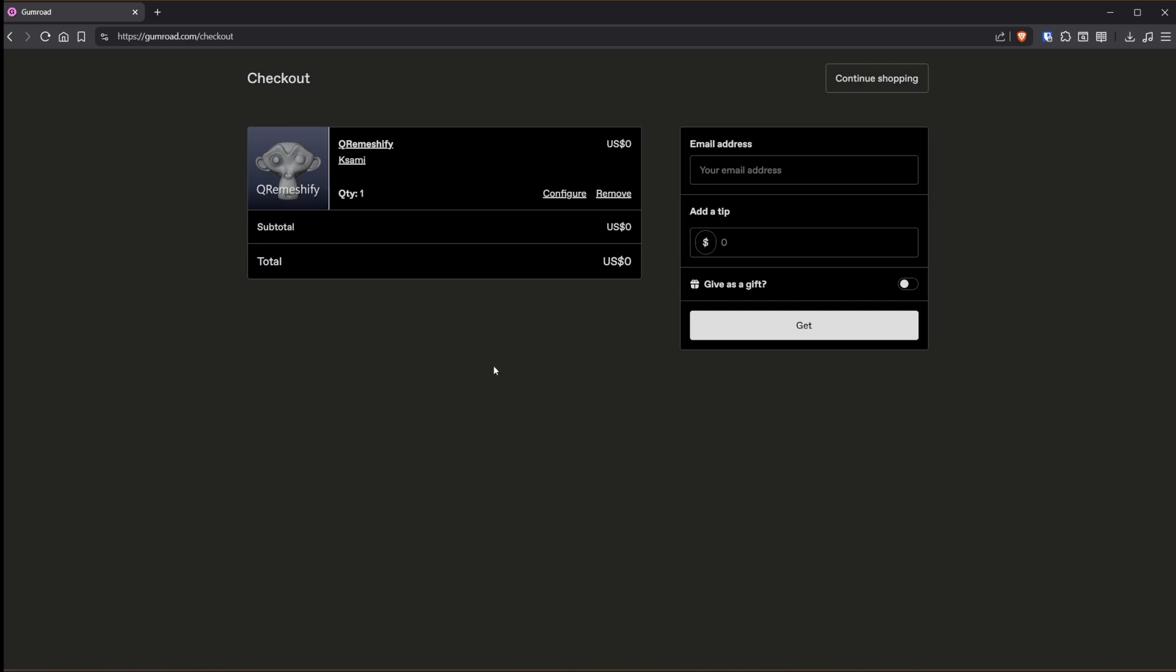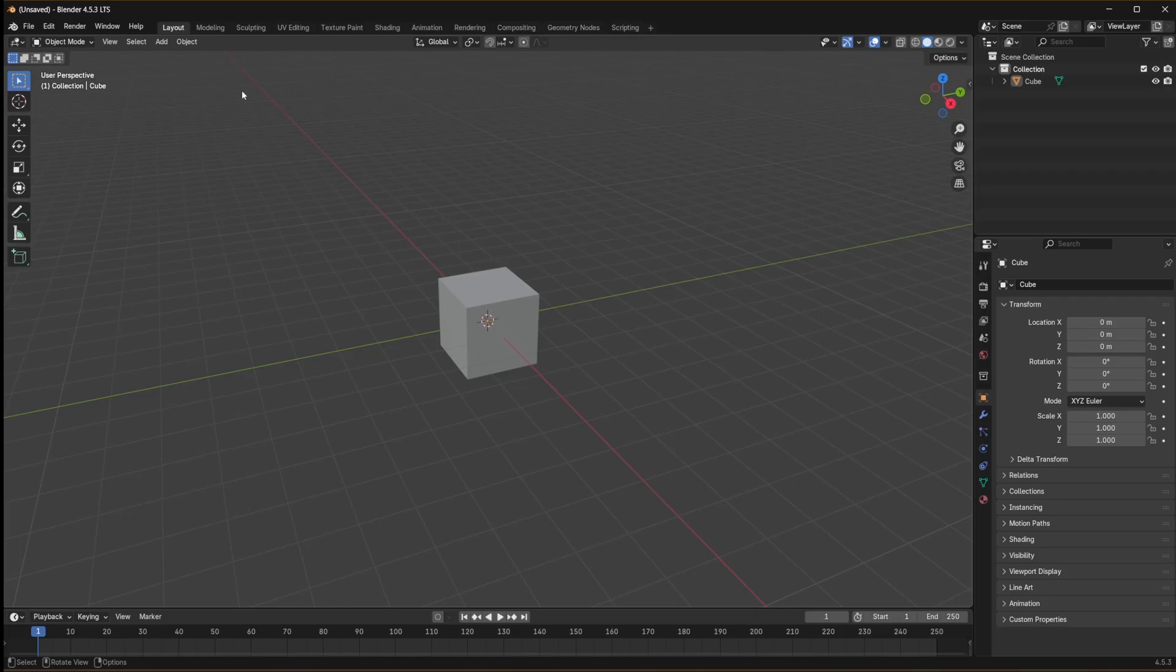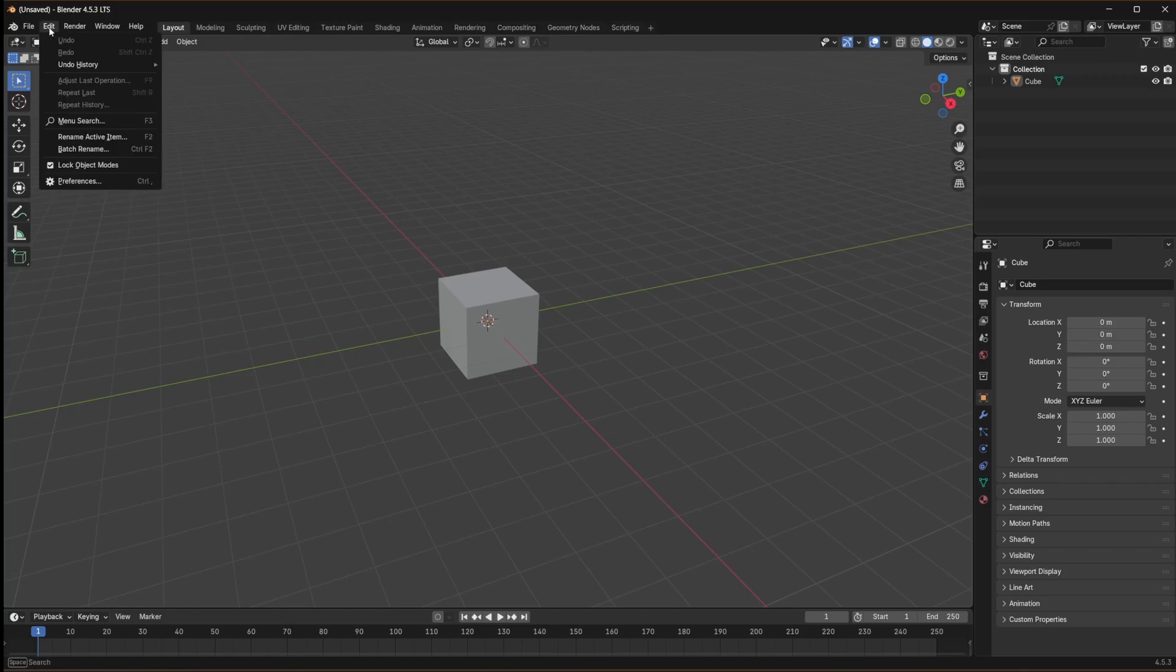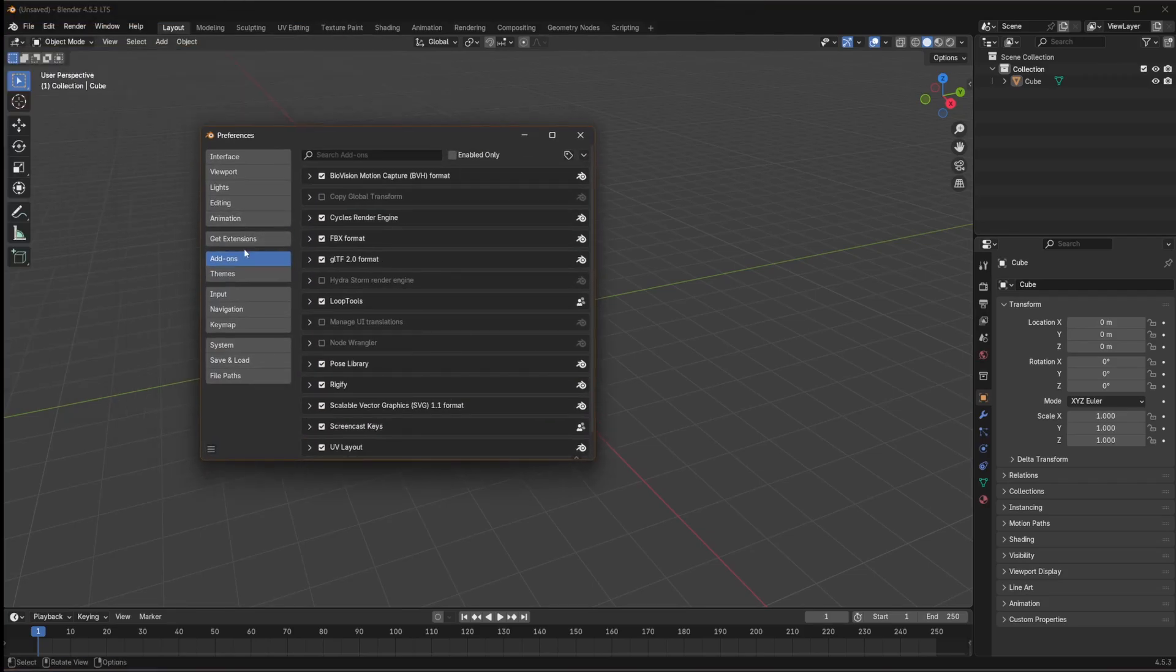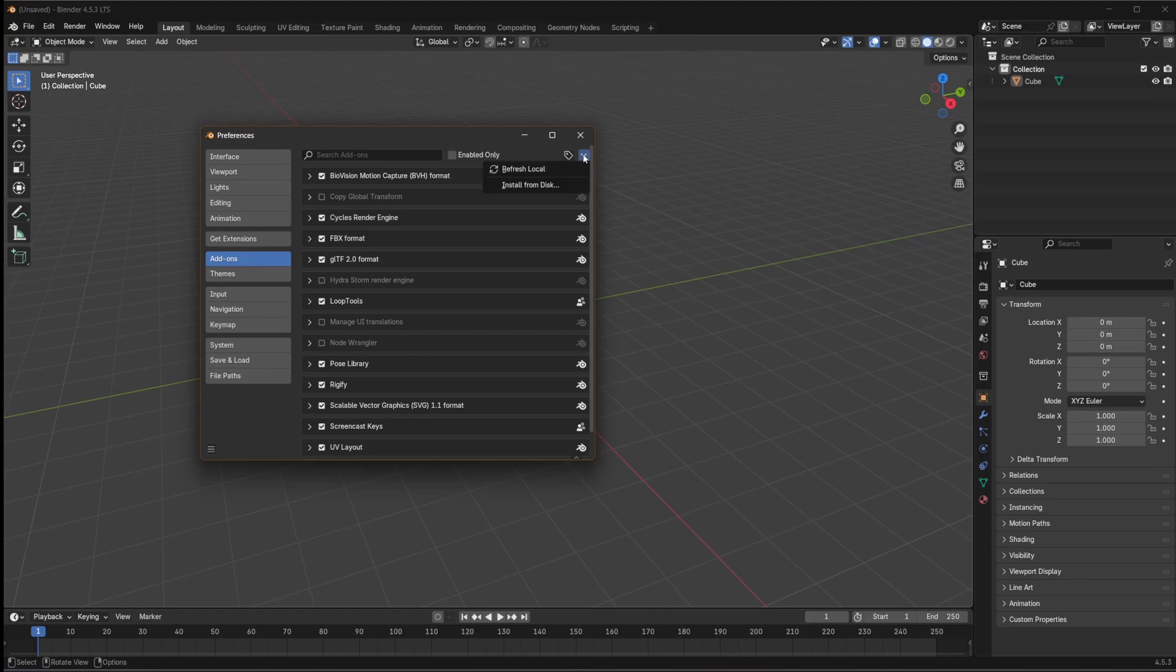That will be in your downloads folder on your computer. Let's add it inside Blender. Go to Edit, Preferences, then go to Add-ons. Click this little box right here and choose.